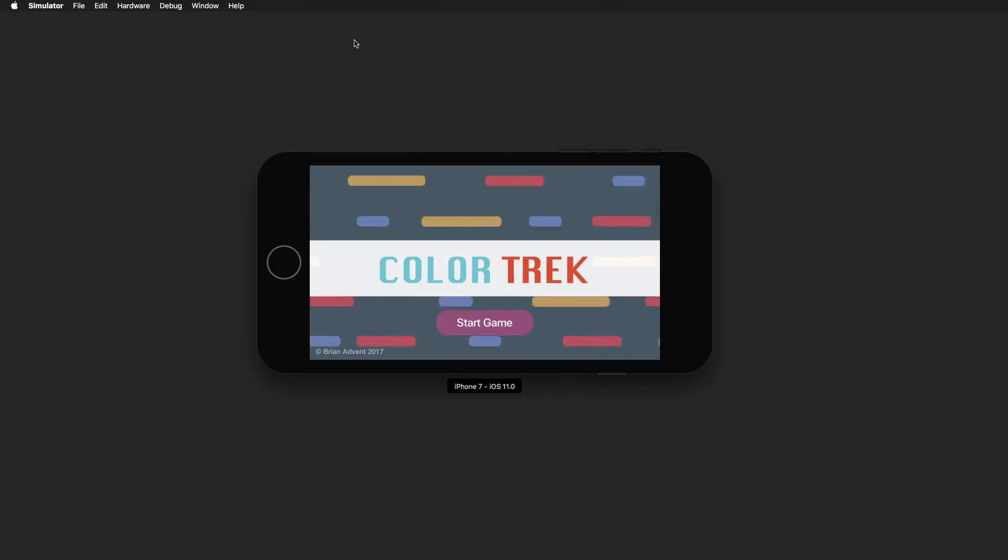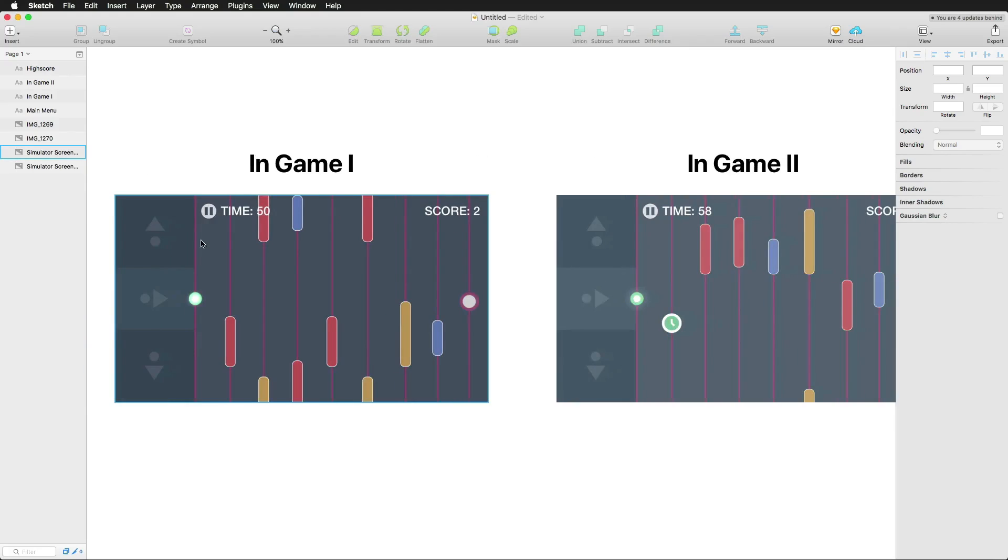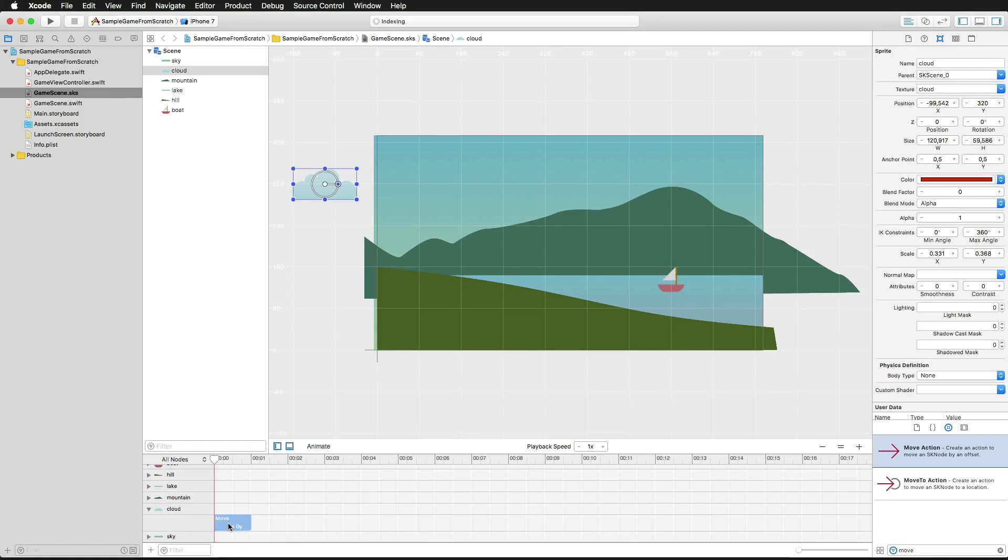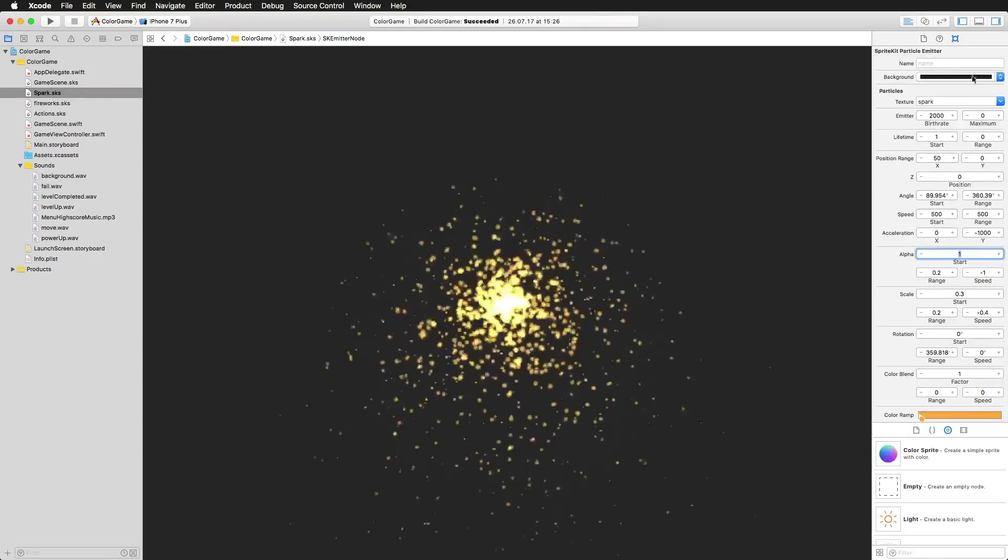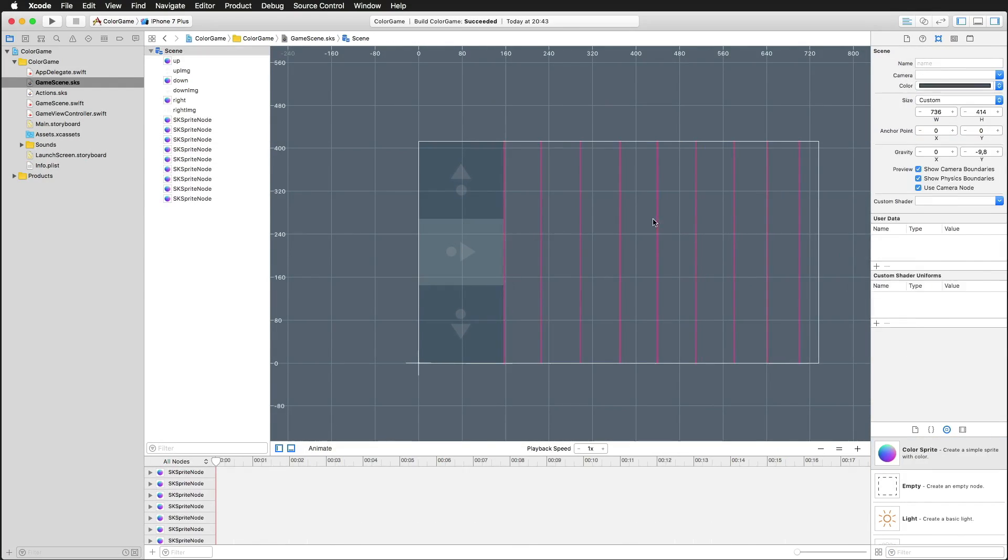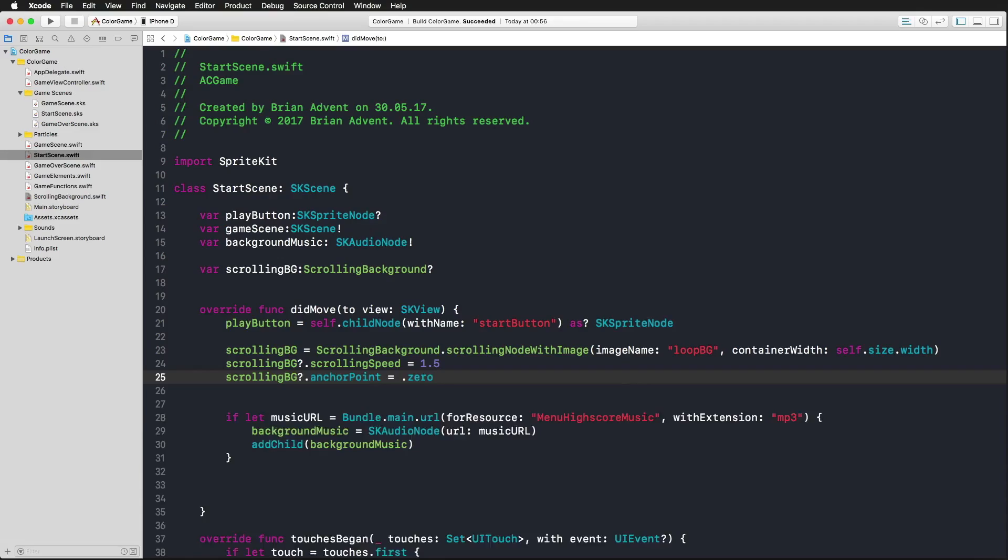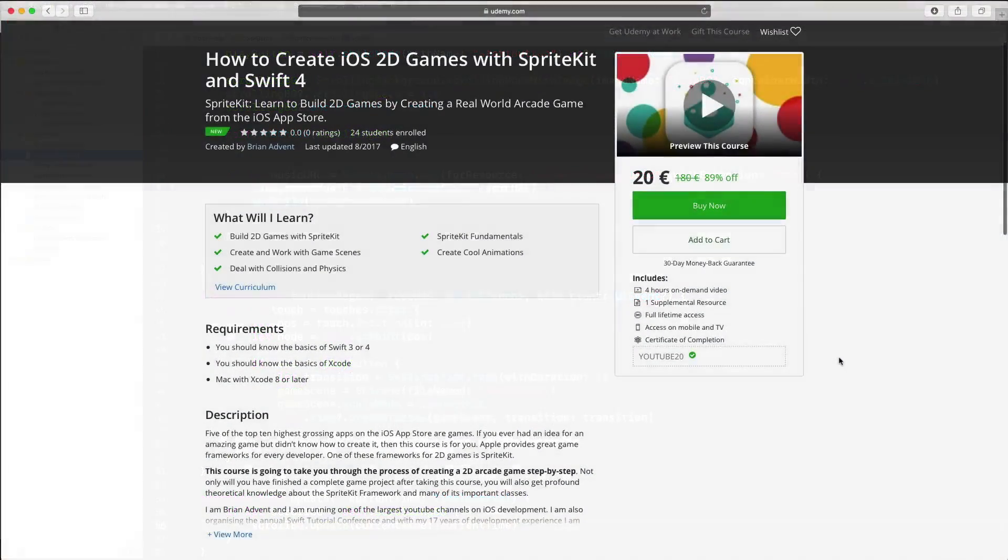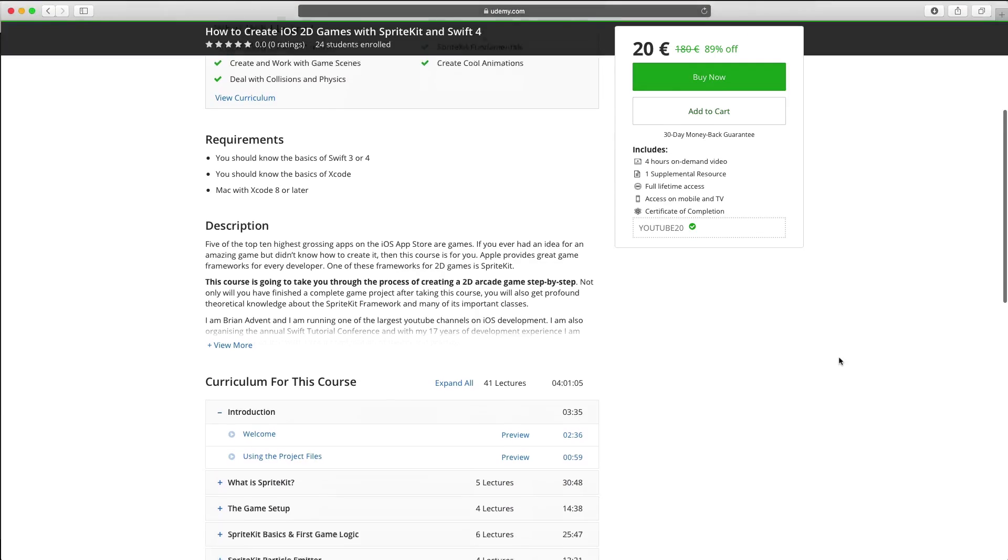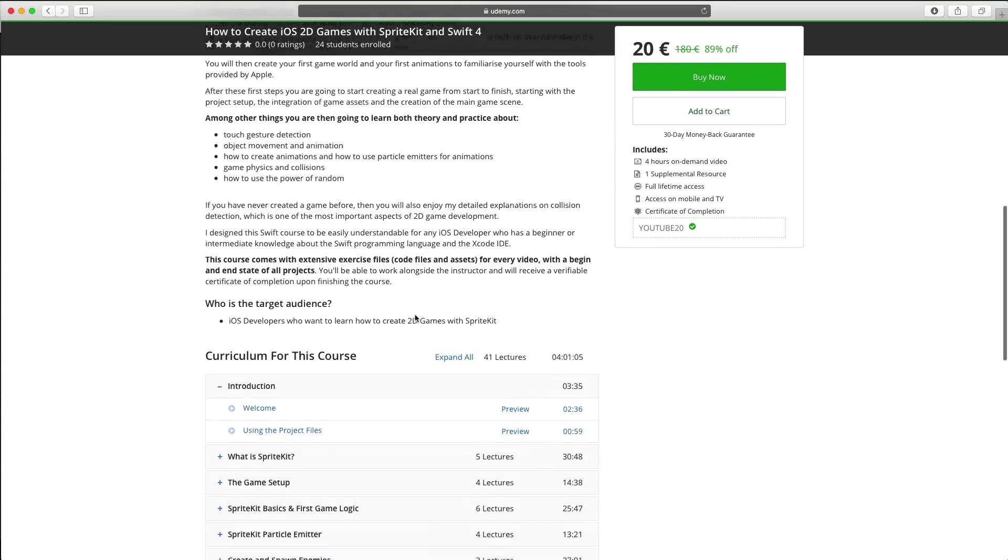You can download it for free from the App Store first. By creating this game from start to finish, you'll learn how to create game worlds, how to add animations and particle emitters to your game, and many best practice tips around collision detection. You can use all of that right away for your own games.